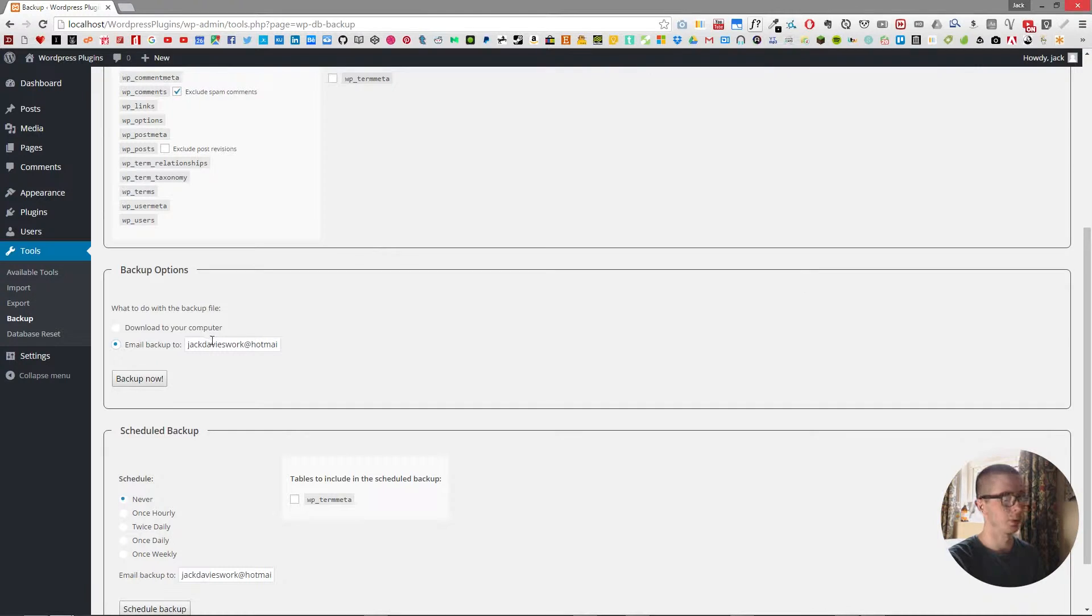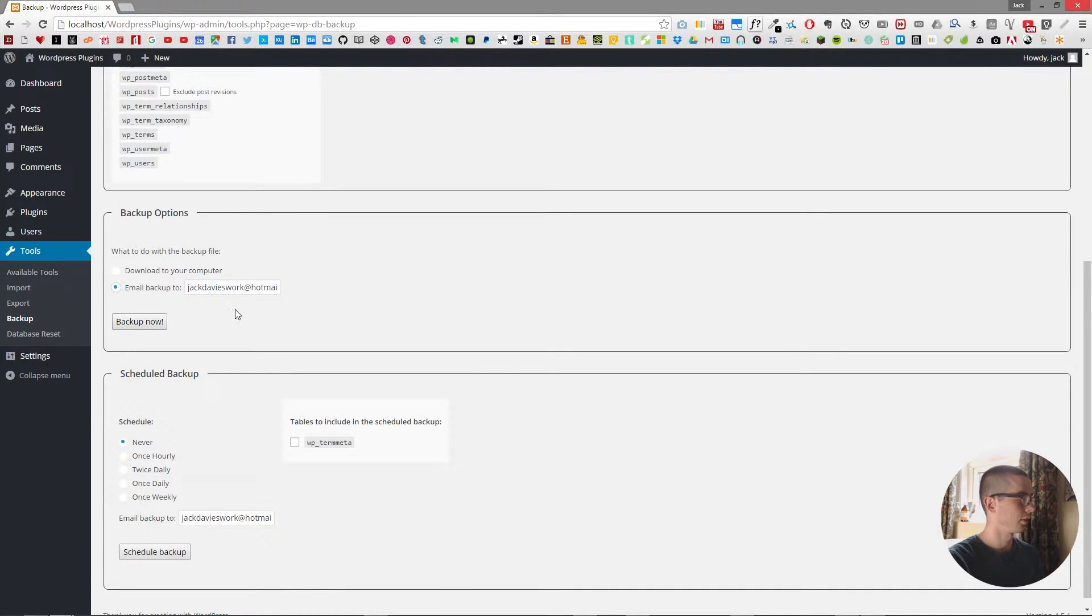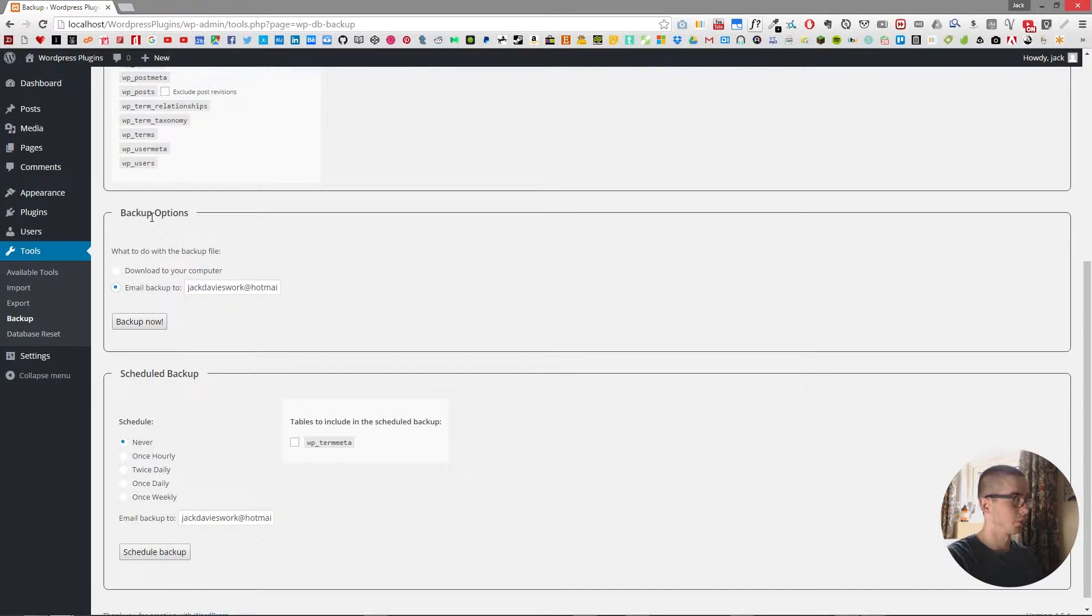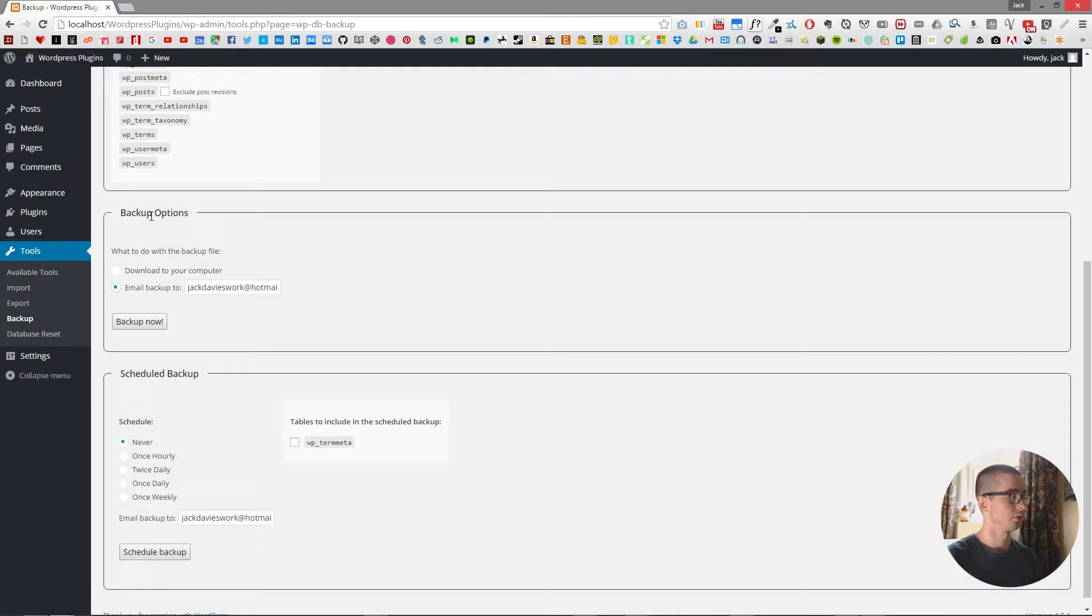Or the alternative option would be to email it to you. So I could send it to my work email address and then I'd have the file stored and it wouldn't be on my computer. So it'd be more secure for me to use in the future. But if my email was hacked then it could relate to security issues.